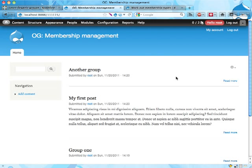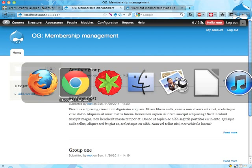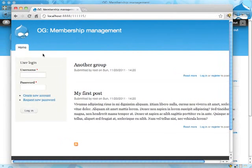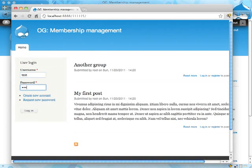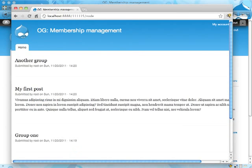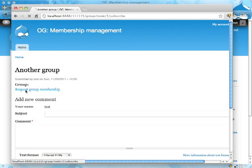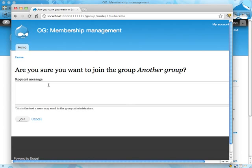Let's actually switch here to another browser. I'm not logged in here, it's the same site but I'm logging in as a test user. If I go to a group I'm not member in, I can see this link to Request Group Membership and if I click on it, I can enter a request message.